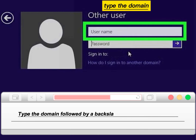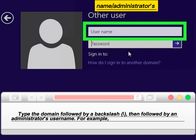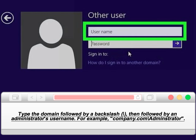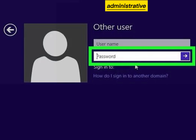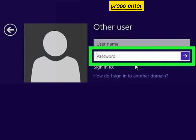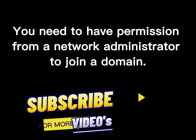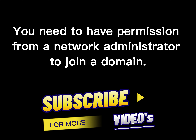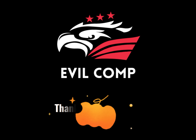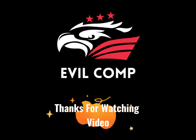Type the domain name followed by a backslash and the administrator's username. Type the administrative password and press Enter. You need to have permission from a network administrator to join a domain. Thanks for watching.